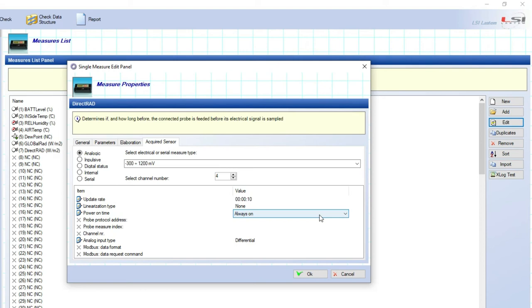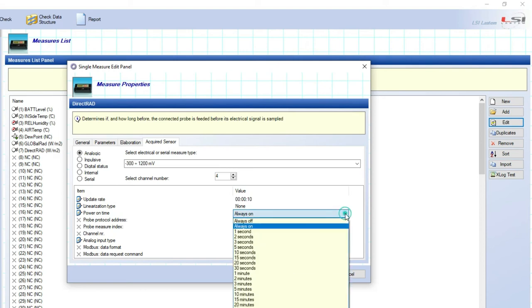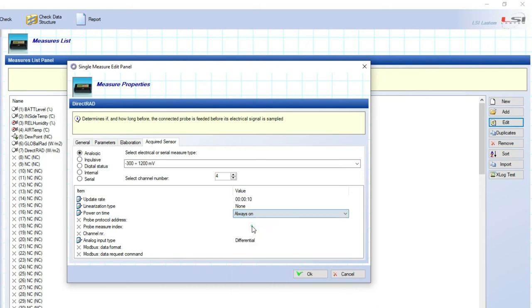Here it is possible to choose a specific time or always on selection. In this case the e-log will continuously power the sensor.